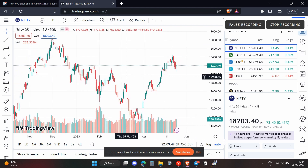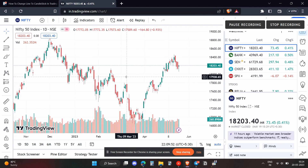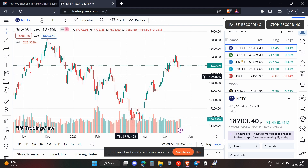And that's how you can change a line to candlestick in TradingView. I hope you found this video useful. Make sure to like, share, and subscribe to my channel.